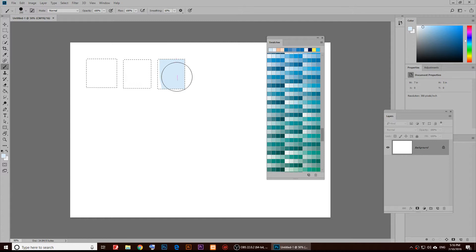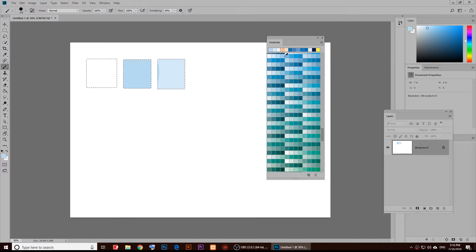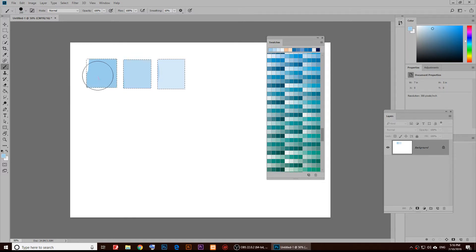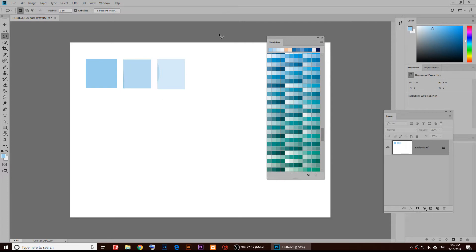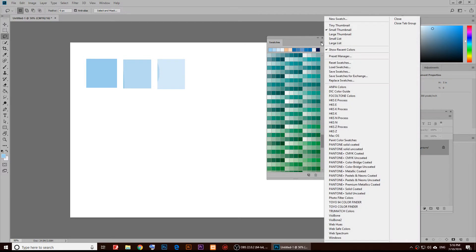I'm going to paint this color, and this one, and this one. As you notice, these are the Pantone colors that we have, so it's up to you which Pantone colors you want.